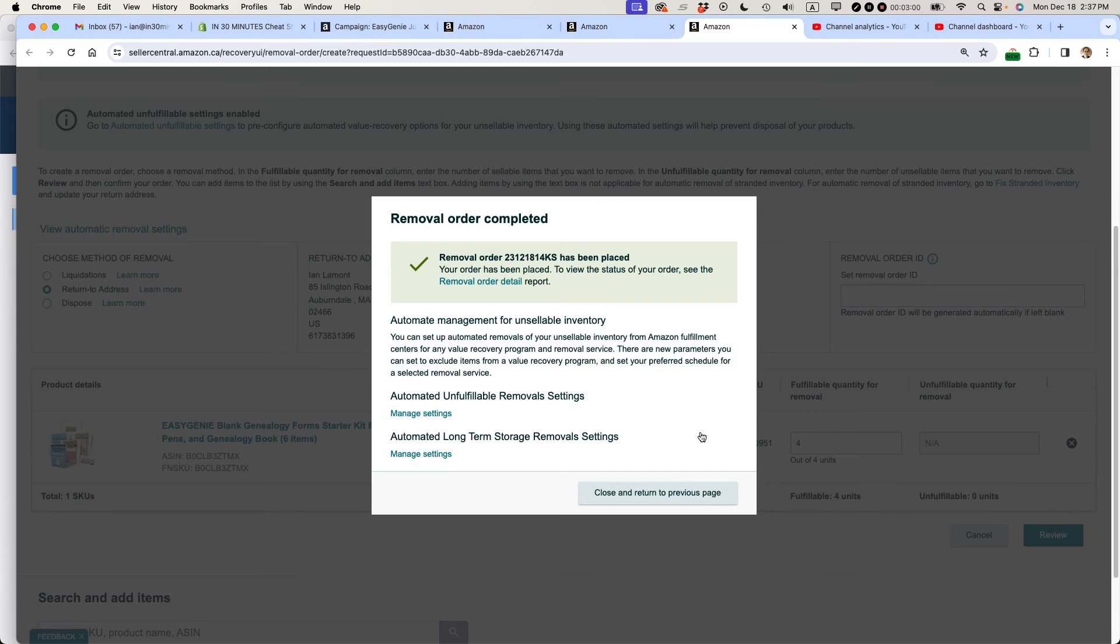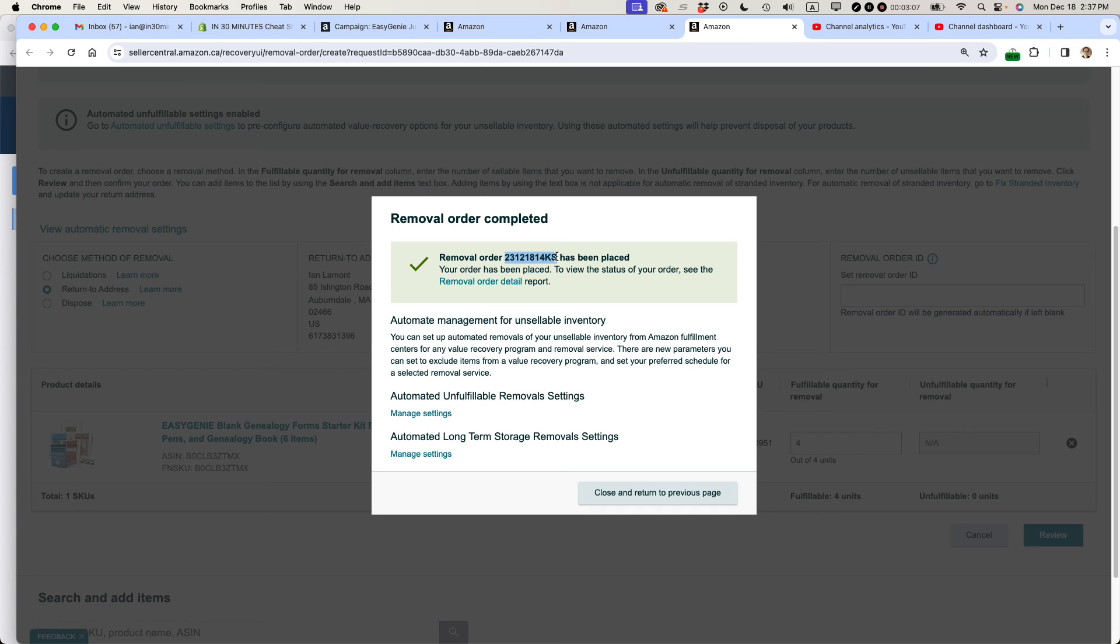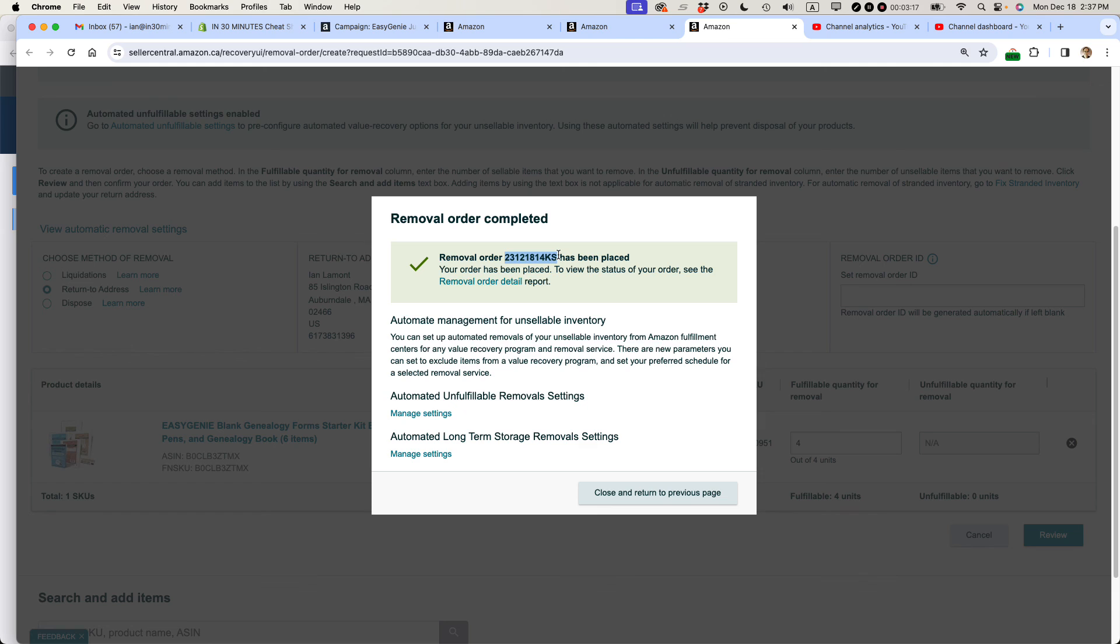I'm going to click confirm there and then it says removal order and it gives this number right here has been placed. So it's going to take some time and we'll see what happens. They said 90 days or more. In my experience, sometimes it does take a month or two, hopefully not 90 days, but we'll find out. It's kind of like the end of the holiday period, so they're going to be pretty busy at the fulfillment center. So we'll see what happens.